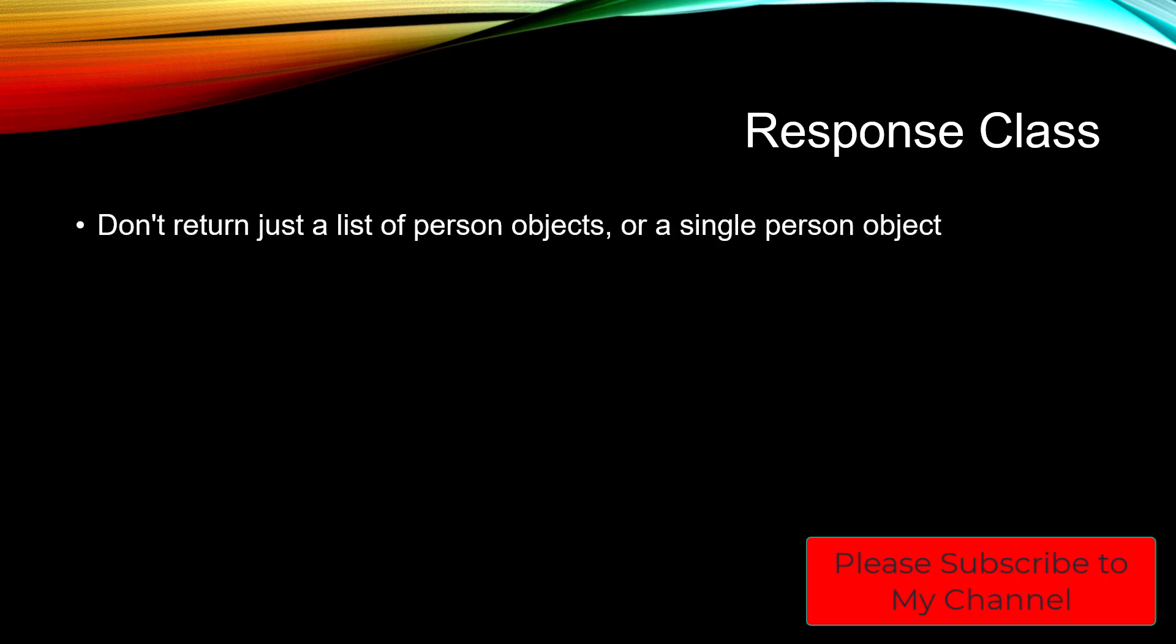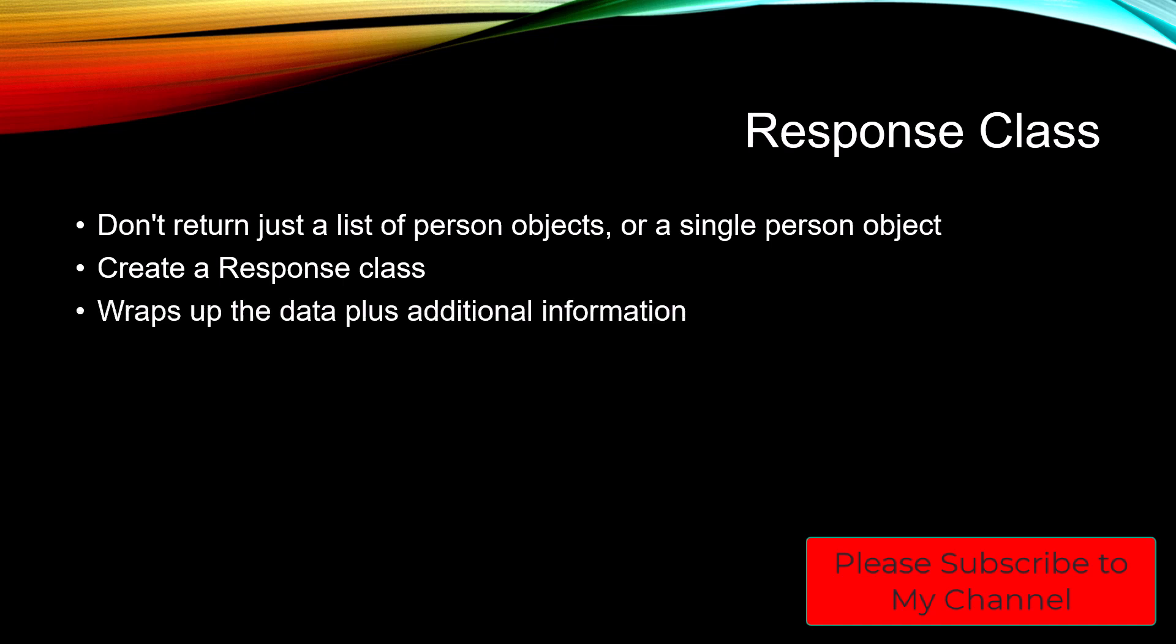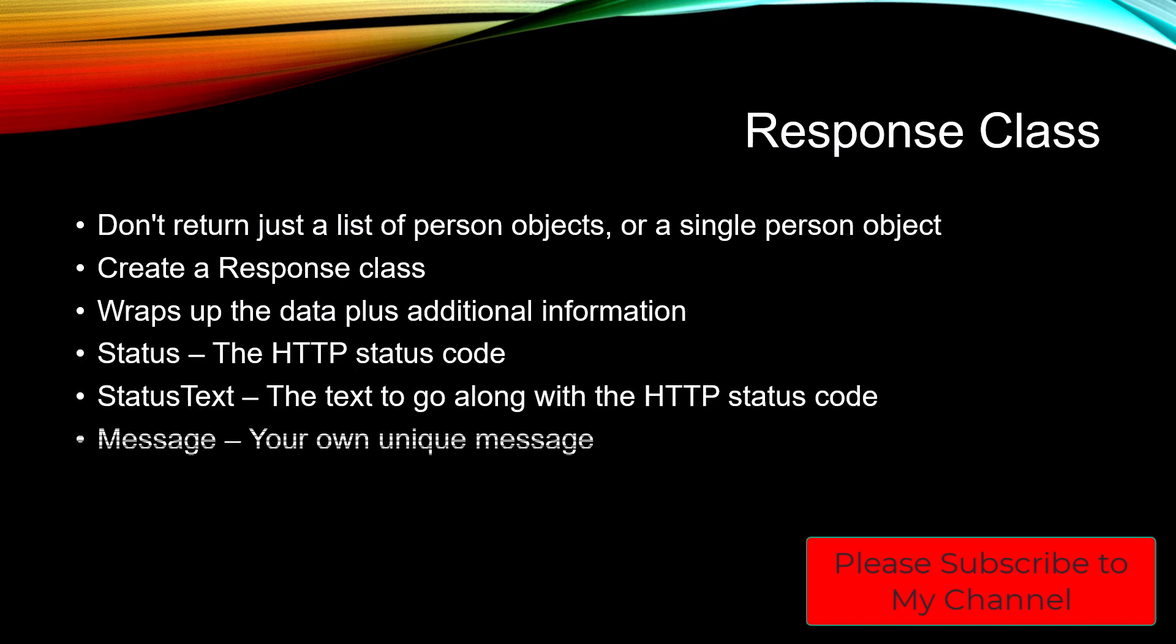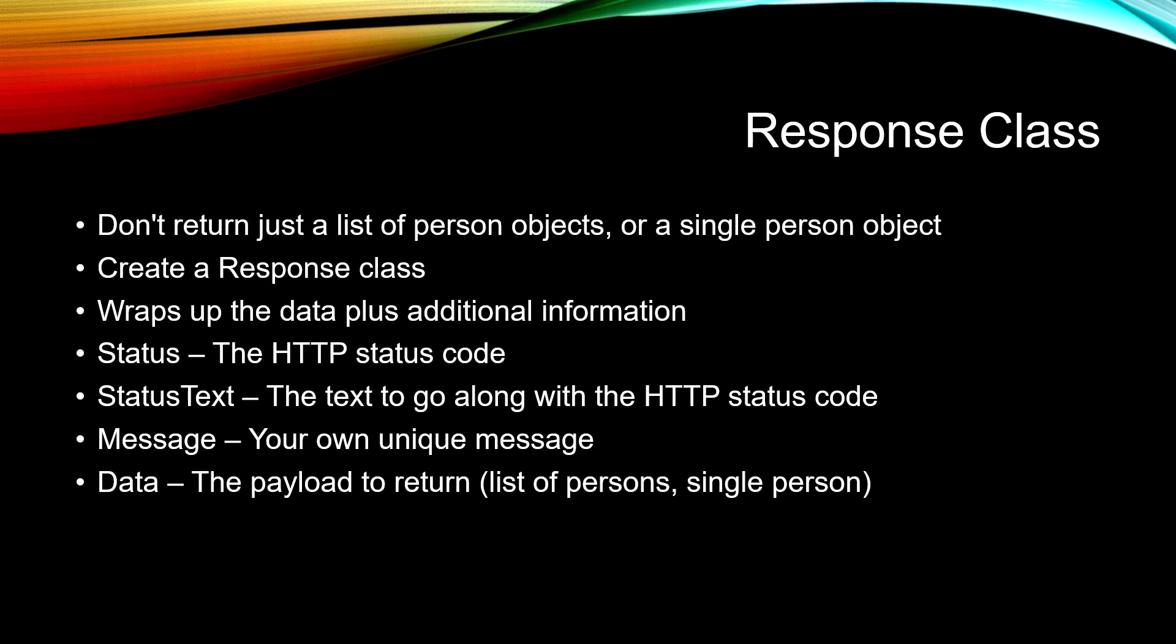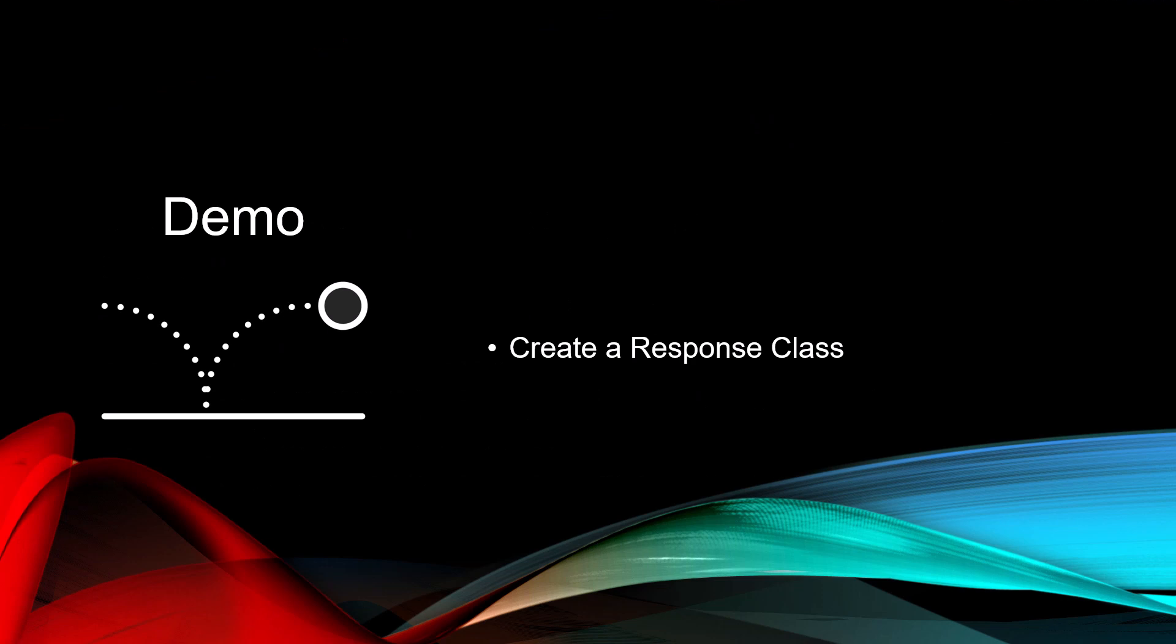First thing I want to tell you is don't return just a list of person objects or a single person or a single customer object. I recommend creating a response class where you can wrap up the data like the person object or the persons collection plus additional information such as the HTTP status code, the status text, a message that might be your own unique message that you want to pass down. And then into a data property, you pass the payload to return that list of persons or list of customers or the single customer or the single person. So I would highly recommend create a response class. So let's create that now.